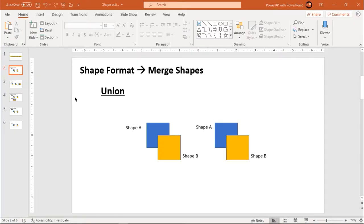The first option is union. It is pretty simple and straightforward — as the name itself says, this option is used to union two or more shapes into one single shape. But the important thing here is the sequence of selection of shapes. What I mean is, say you are going to union two shapes: shape A and shape B.